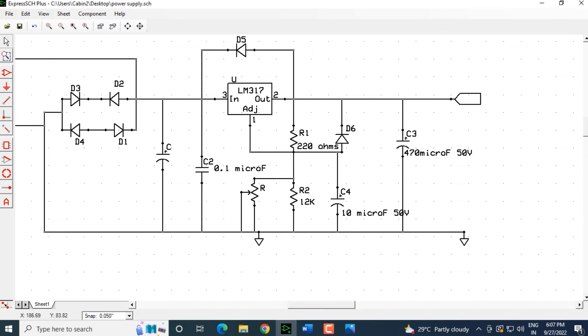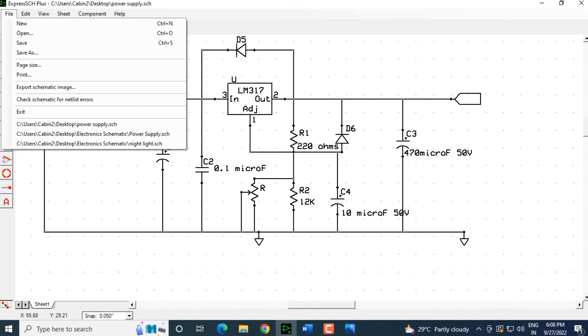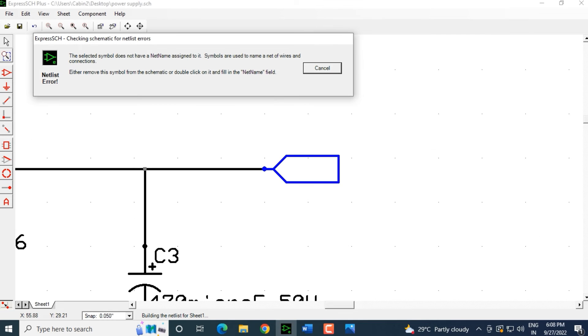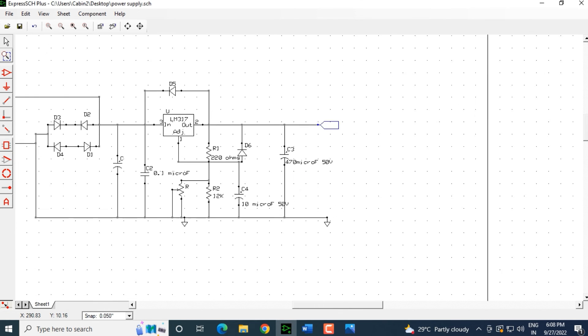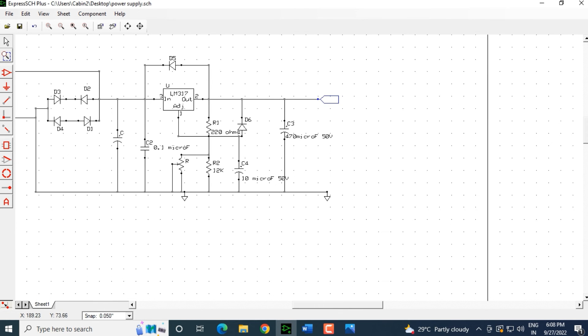Now, let us click on file. Let us select check schematic netlist errors. Again, the selected symbol does not have net name assigned to it. Symbols that are used in the name of net wires and connections. Either remove the symbol or give it a net name field. Of course, we have not named it. That is one error. Then I click cancel and that is it. That is the only error that we have. We do not have any other error over here.